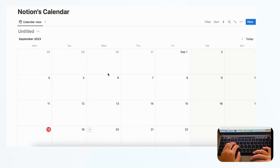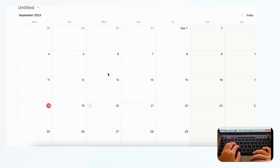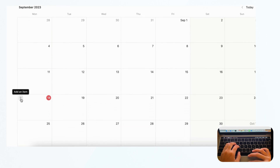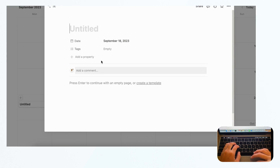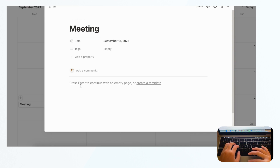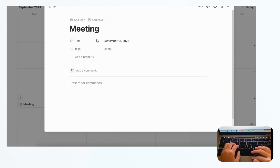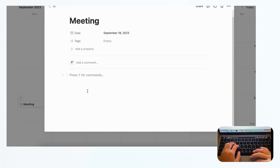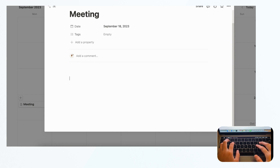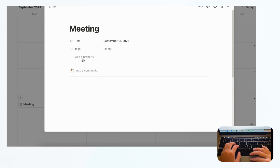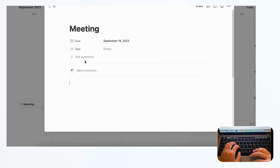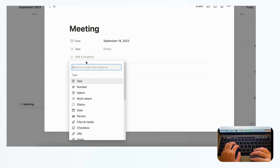One of the biggest strengths of Notion's calendar is that you can fit a huge amount of information into one calendar entry. Let's say we wanted to add an event — a meeting. You can assign the date, but also you have this huge, limitless space where you can continuously type information, which is great for adding notes to a meeting.